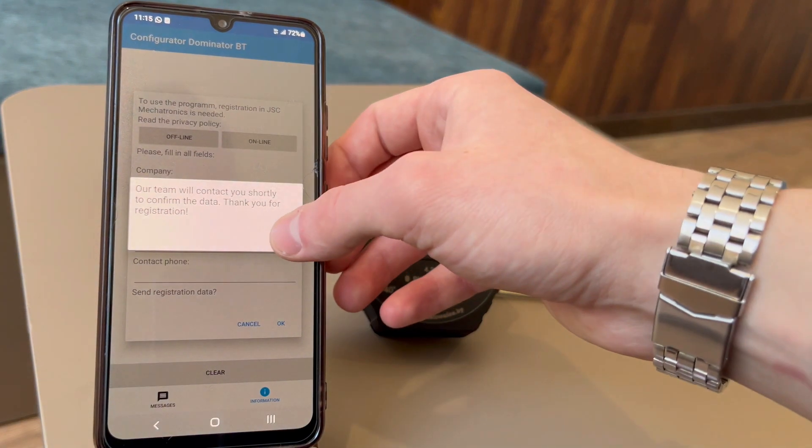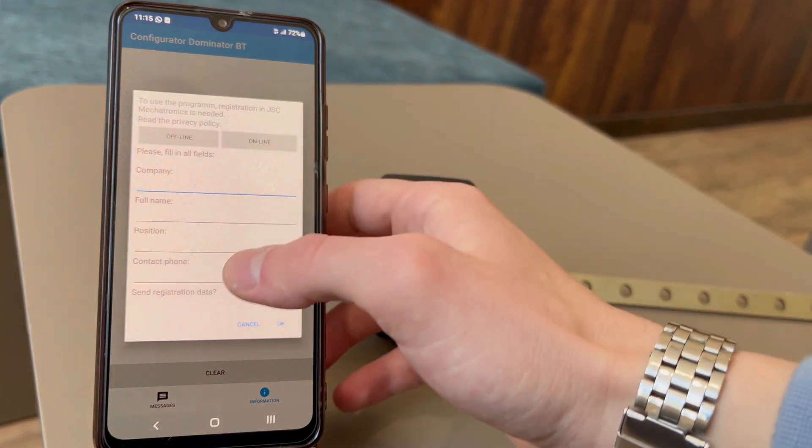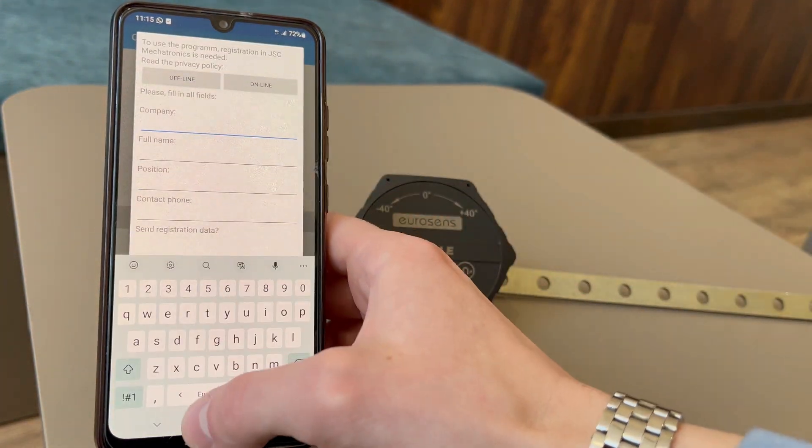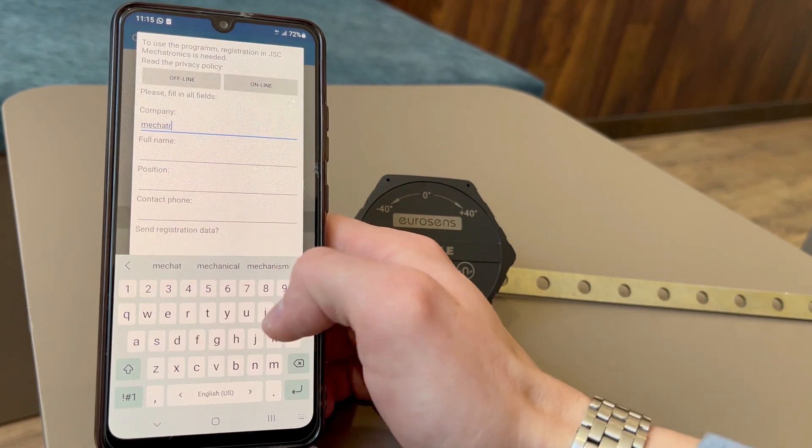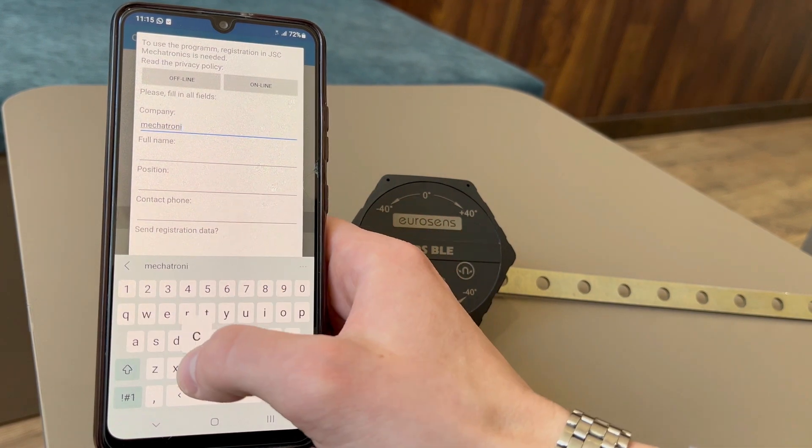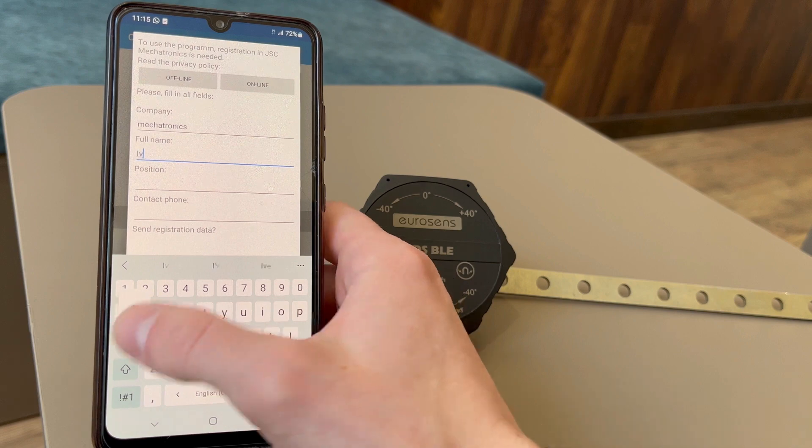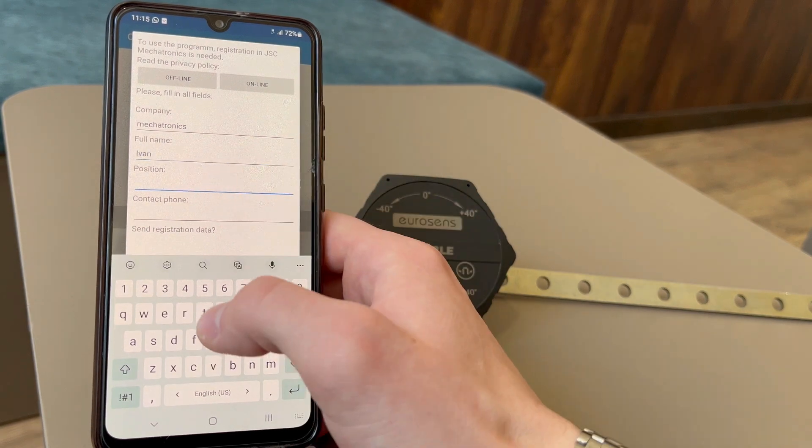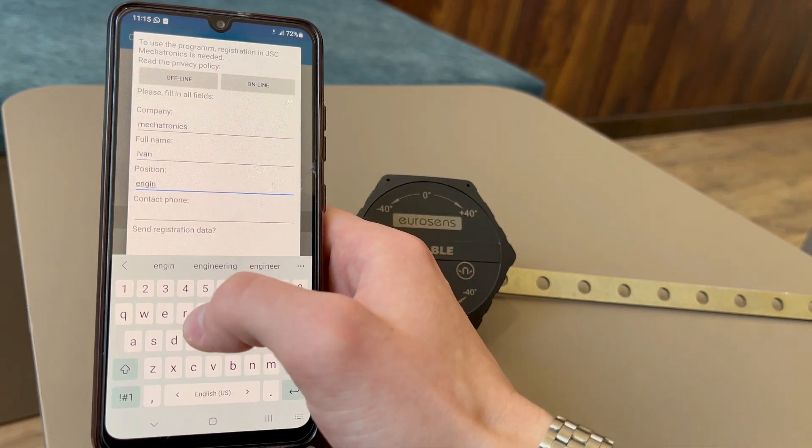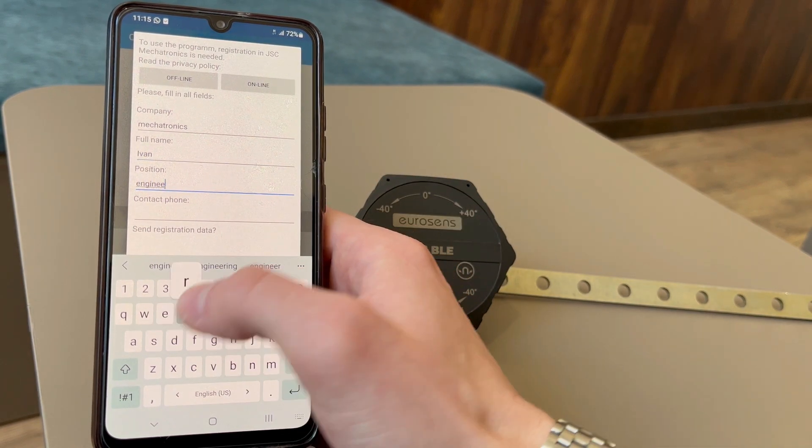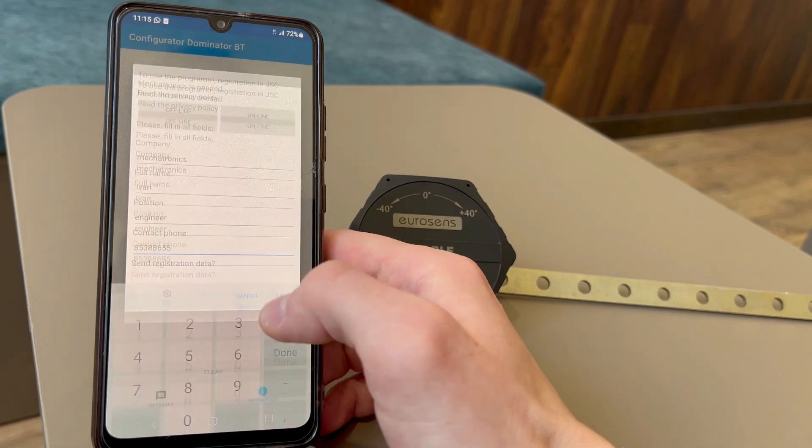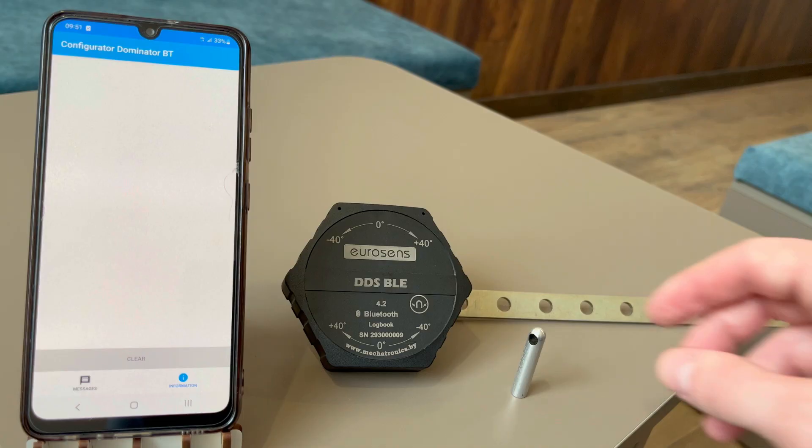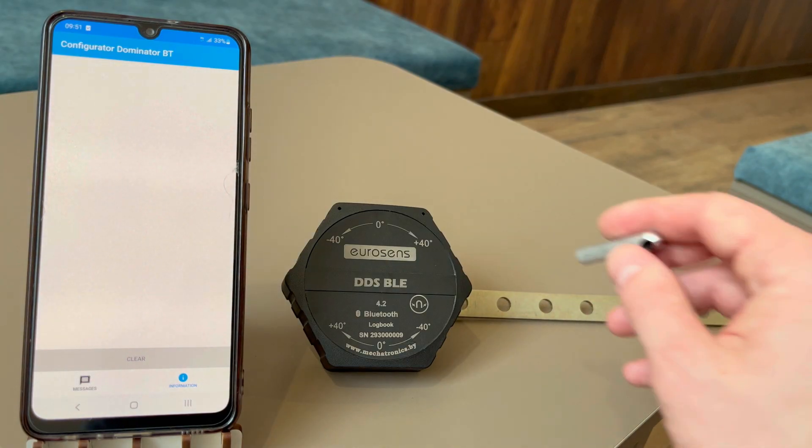Fill in the form and send it to Mechatronics for authorization. Run your app after the authorization.